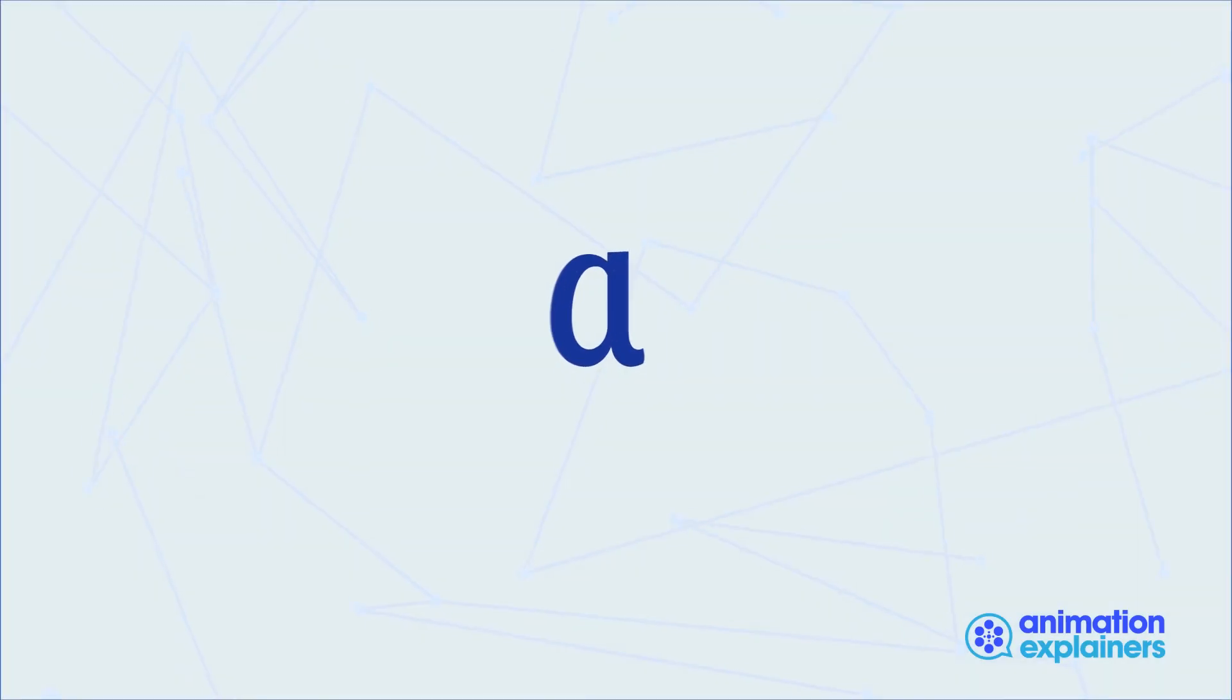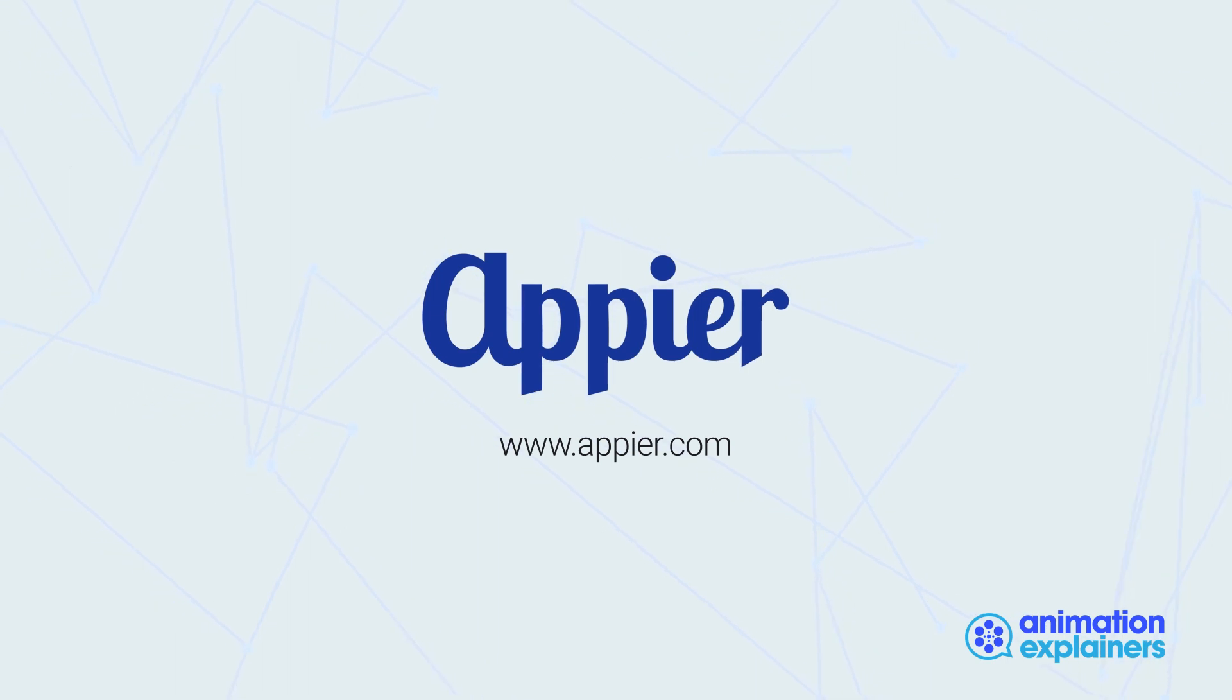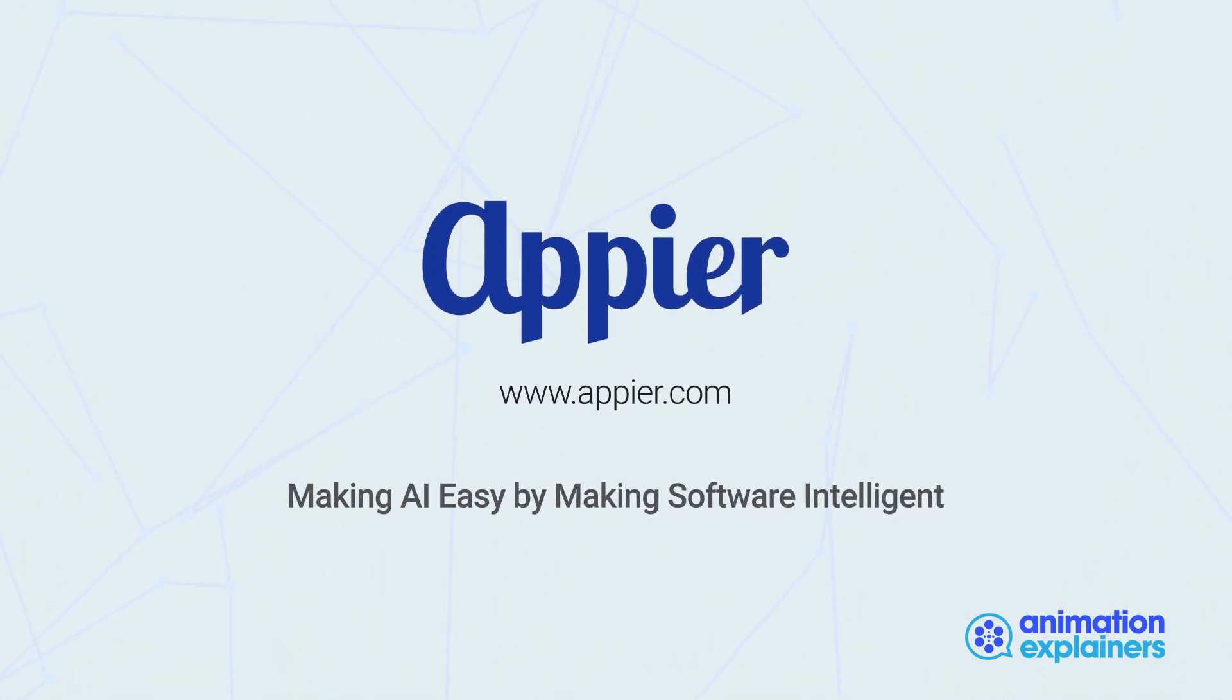To learn more, visit Appier.com. Appier, making AI easy by making software intelligent.